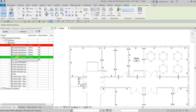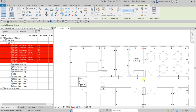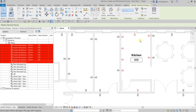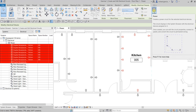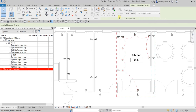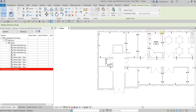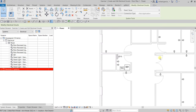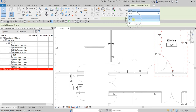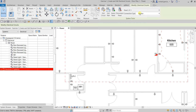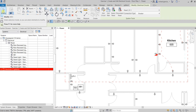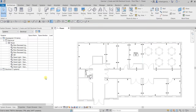I'll hold Shift and select the other receptacles to create a circuit for my kitchen area. After selecting your fixtures, look for 'Create Systems' and click Power to create the circuit. Then assign the panel — I'll connect this circuit to LP1 by clicking the drop-down arrow and selecting LP1, then click Modify to deselect.